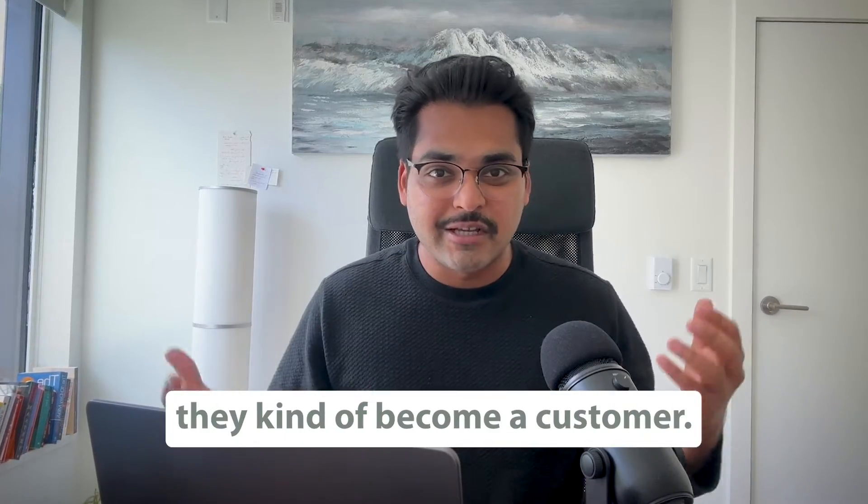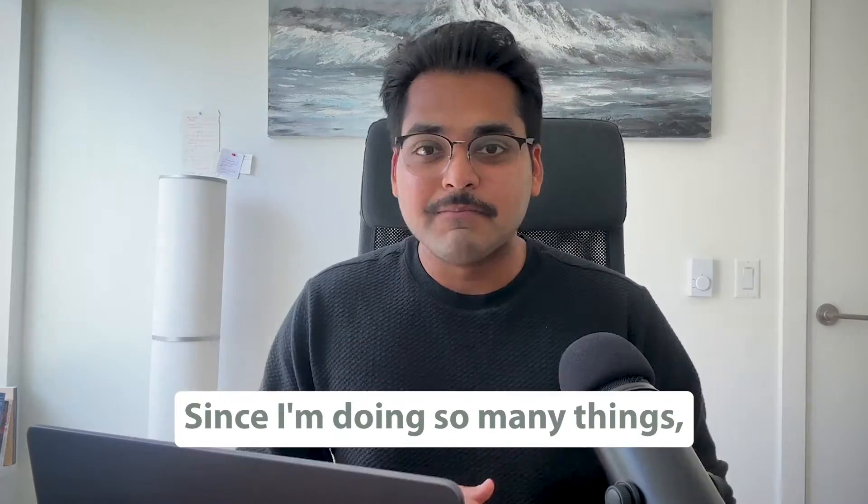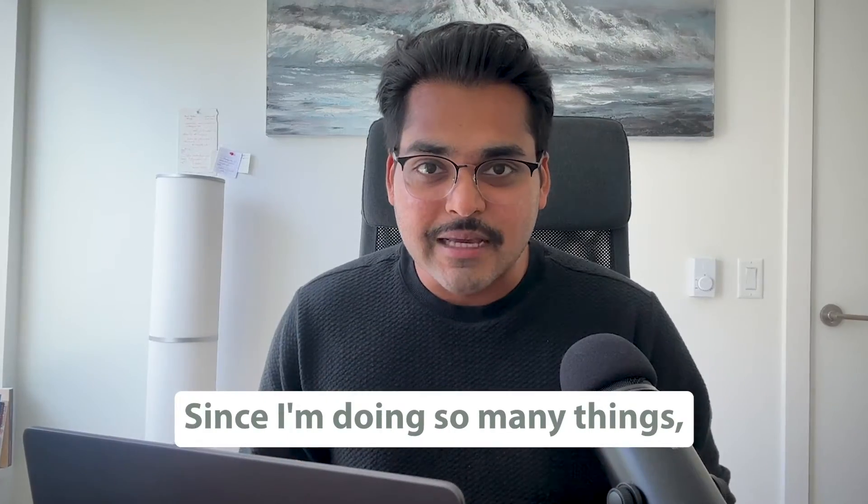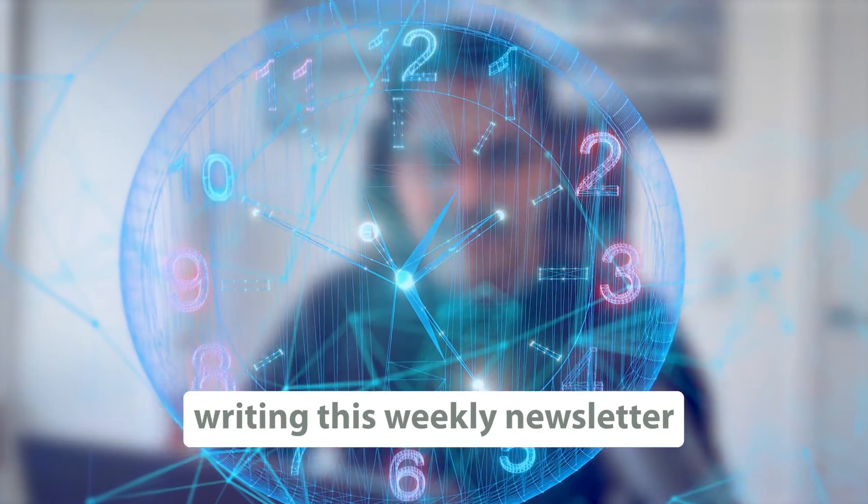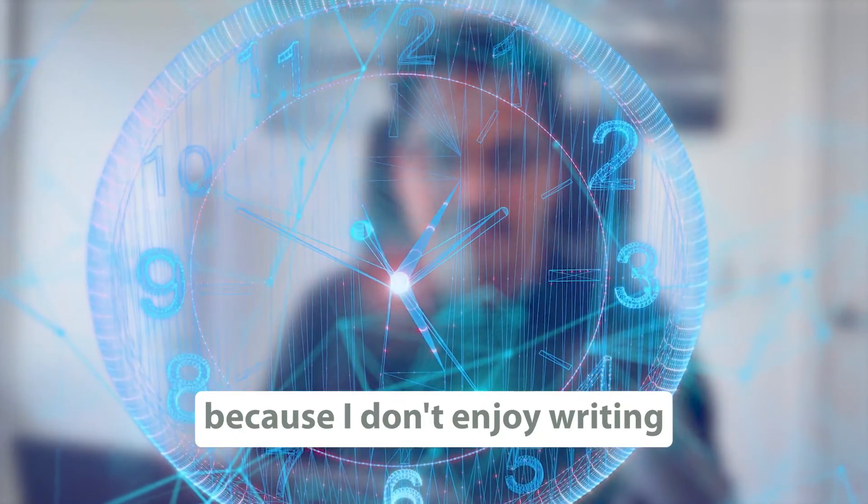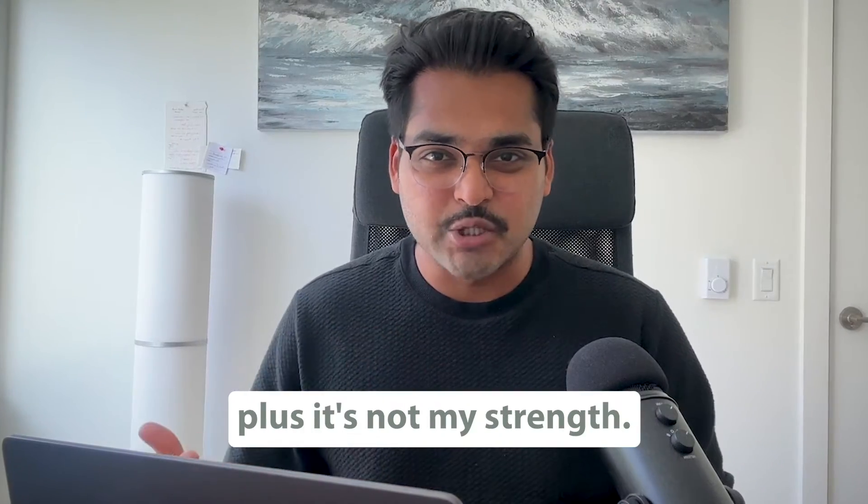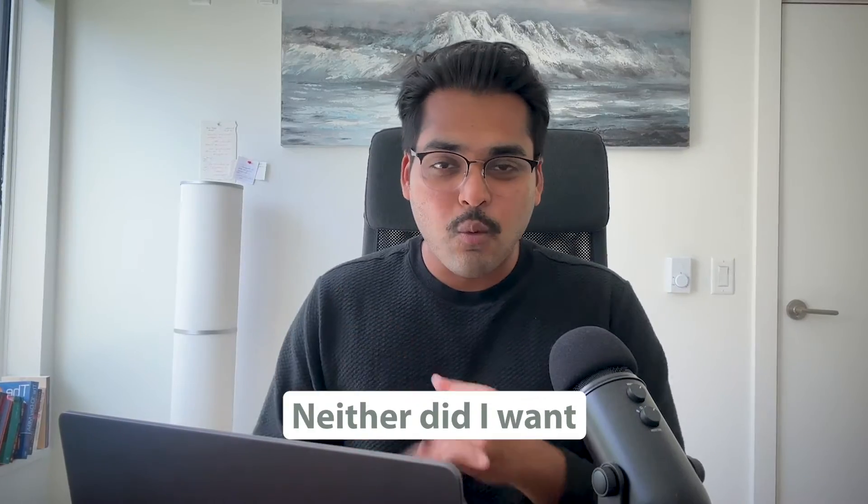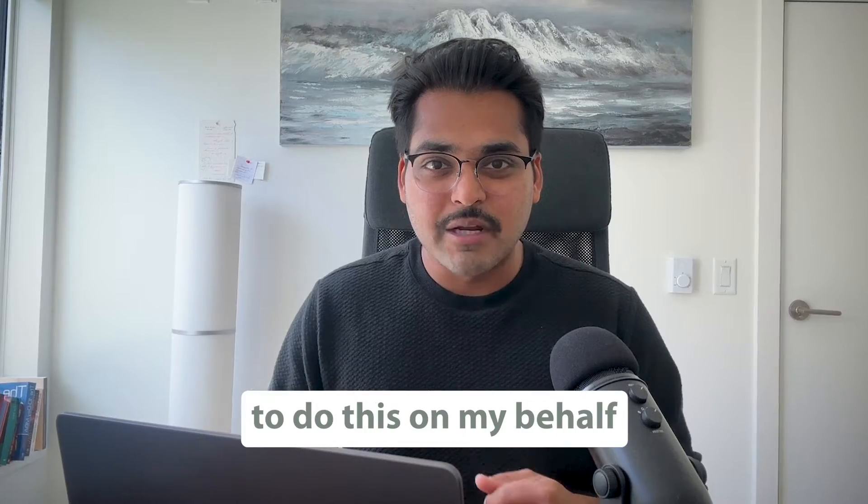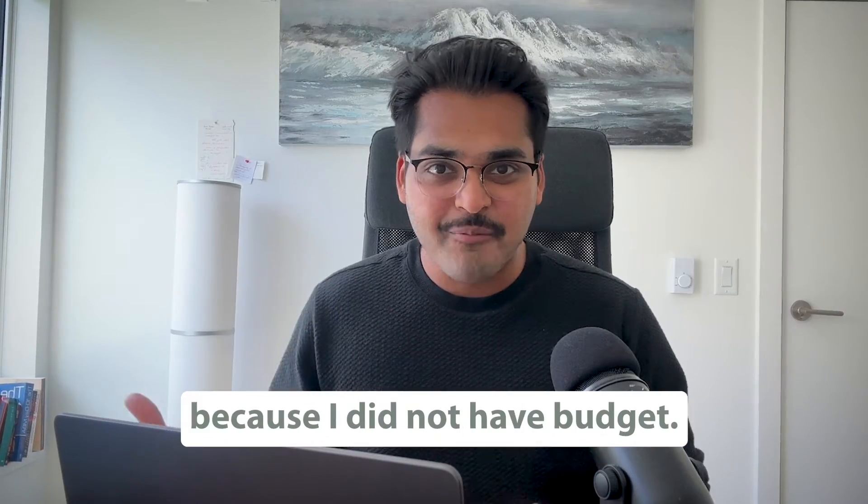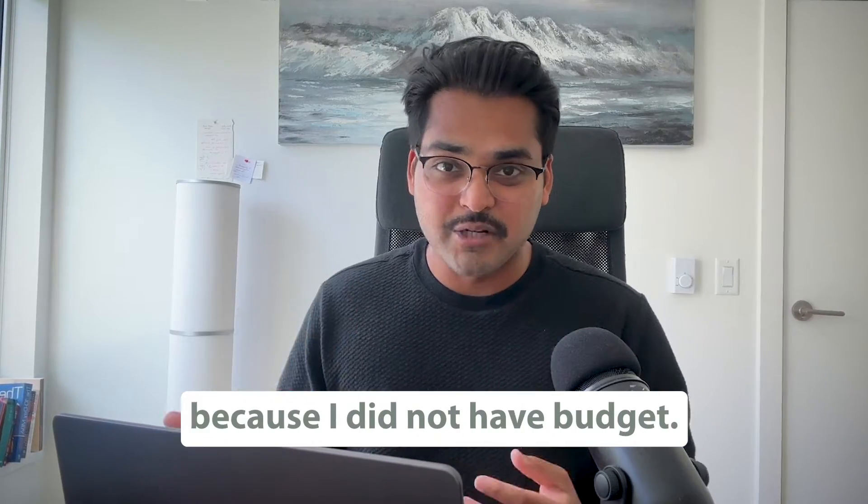Eventually they're going to become a customer. Since I'm doing so many things, I did not want to spend time writing this weekly newsletter because I don't enjoy writing. Plus, there's not my strength. Neither did I want to hire somebody to do this on my behalf because I did not have budget.